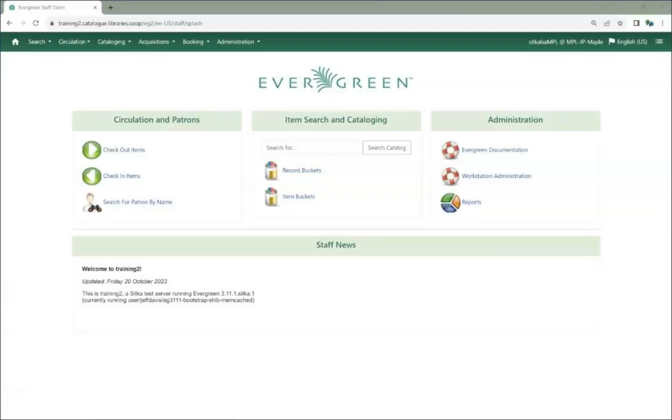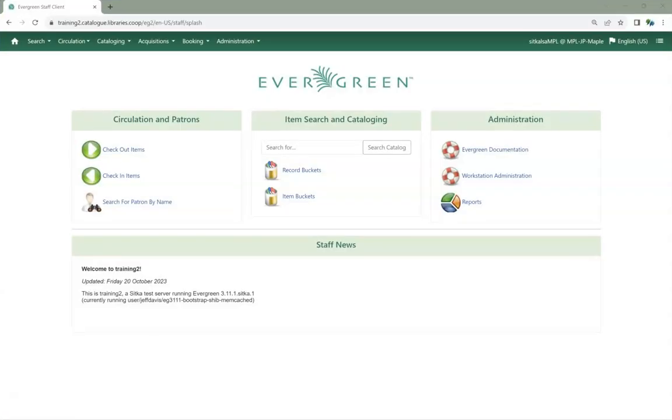If a library staff member or patron forgets their password, it can be reset through the staff client or in the public catalog. It is not possible in Evergreen to view an existing password.